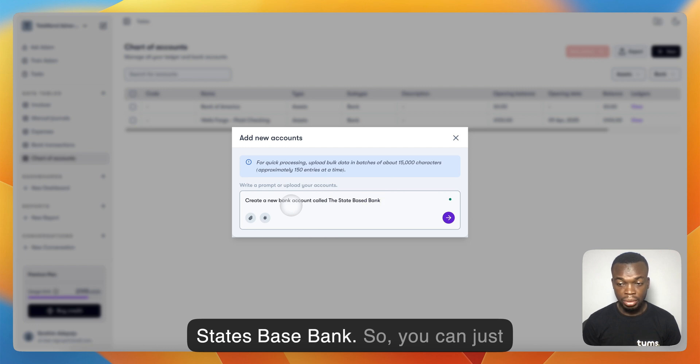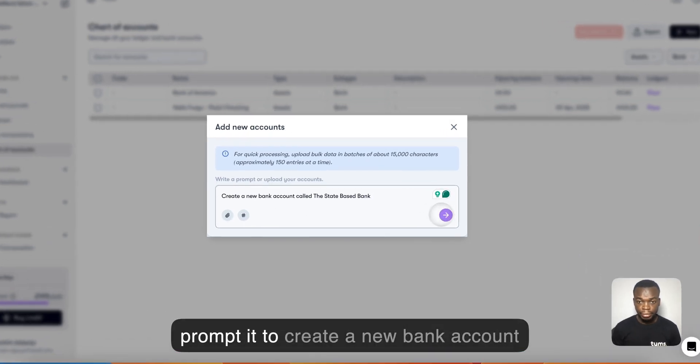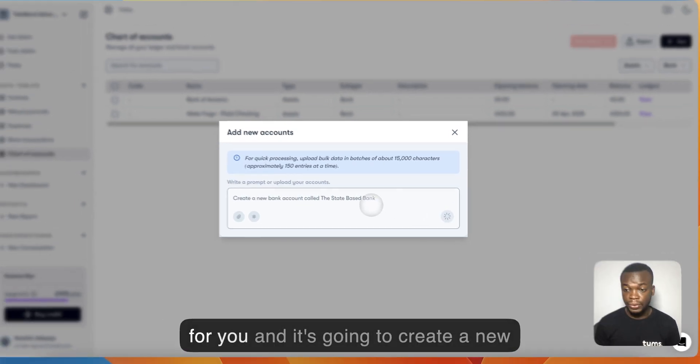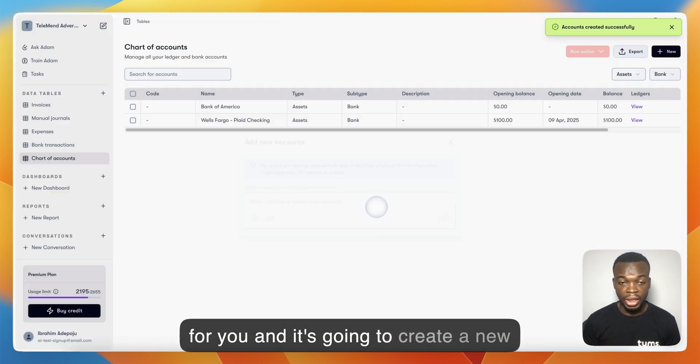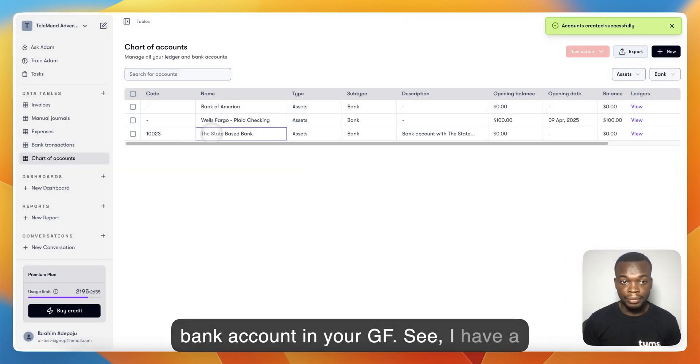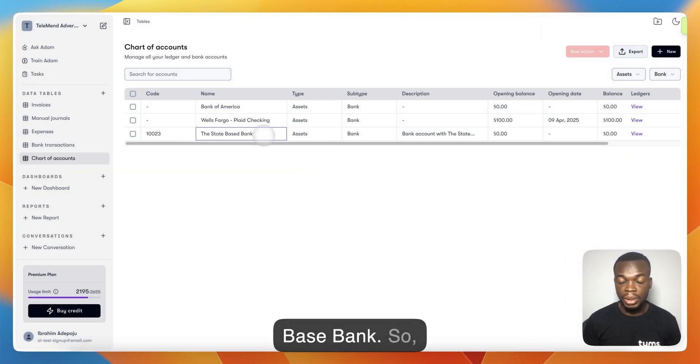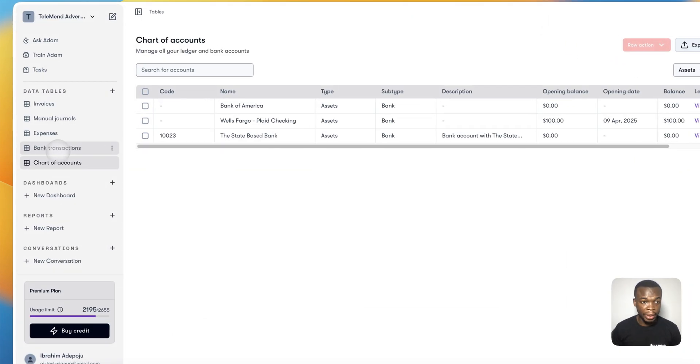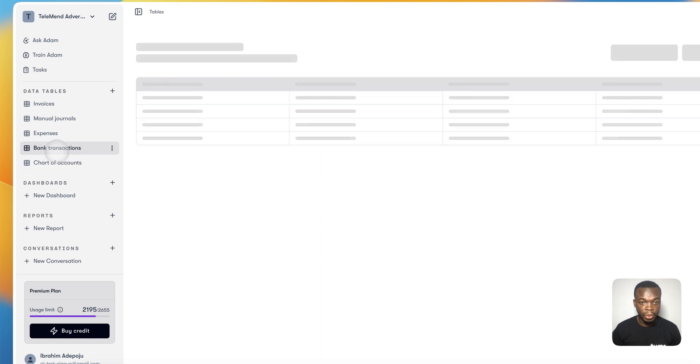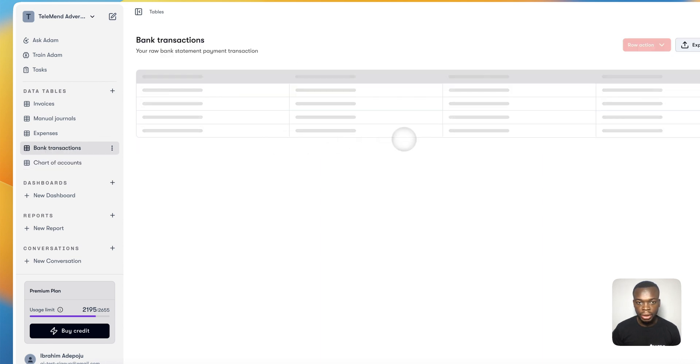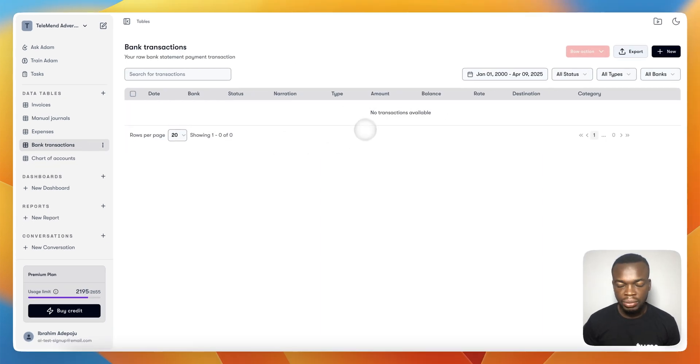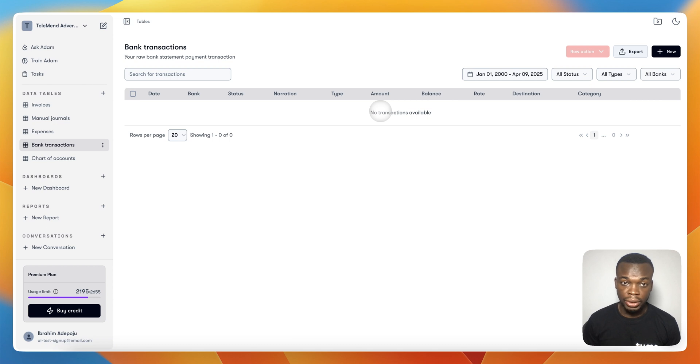It's going to create a new bank account in your ledger. I have a new bank account called Test Database Bank. If you go to the Bank Transactions table, this is where any transactions that have been pulled in from your bank are stored and categorized automatically for you.